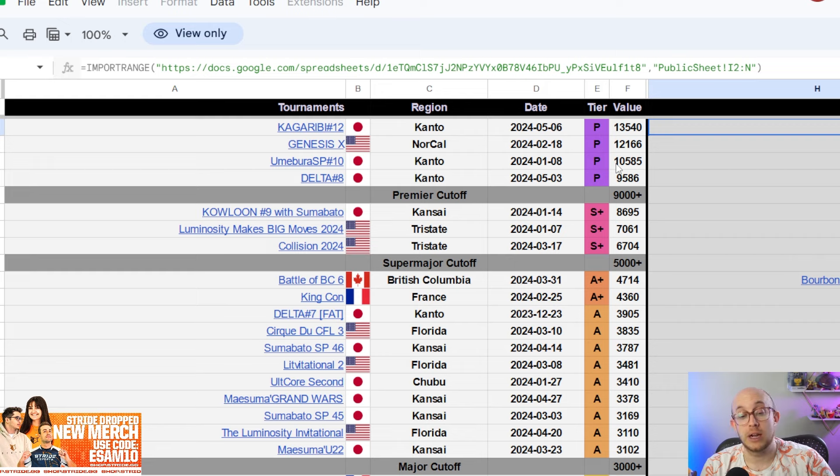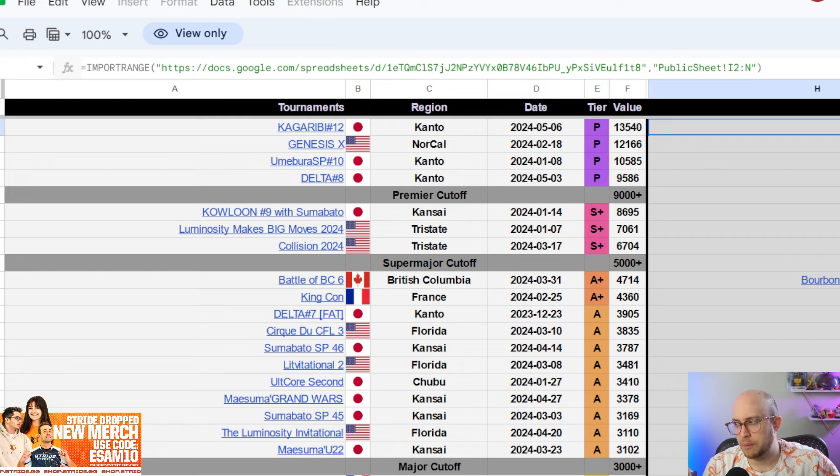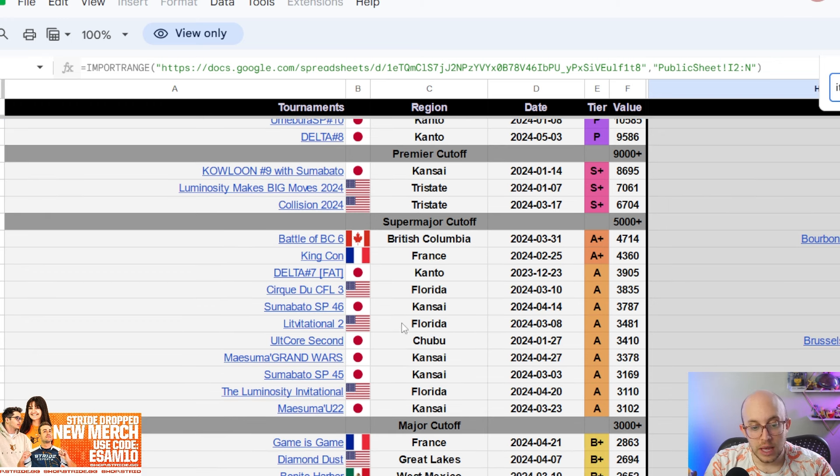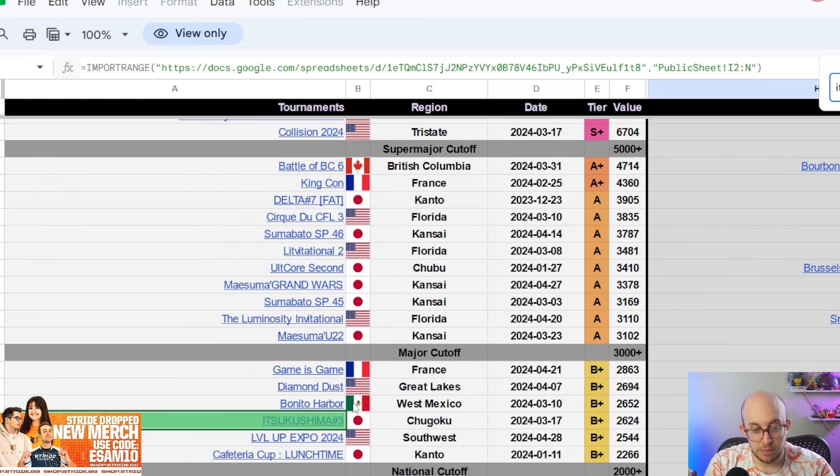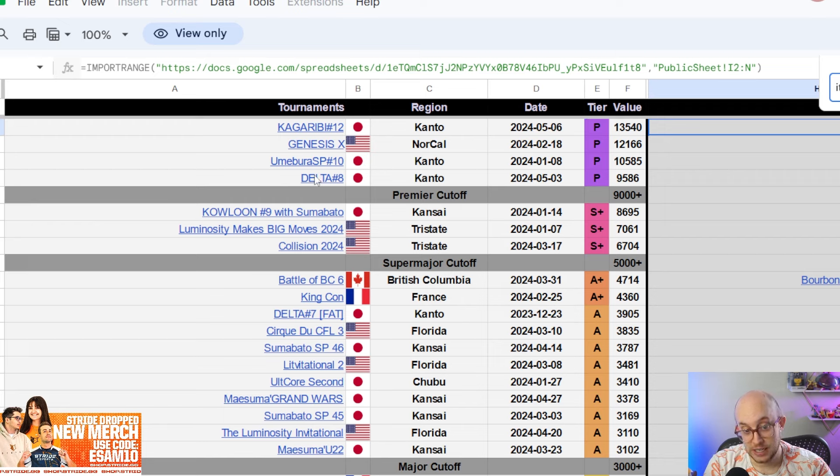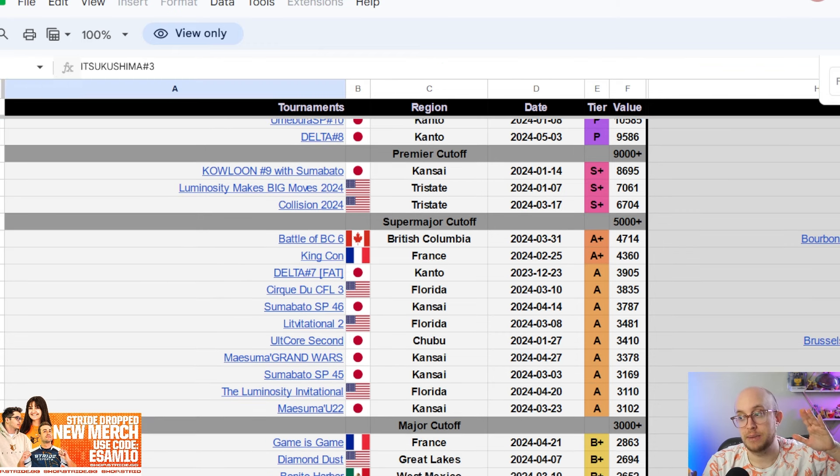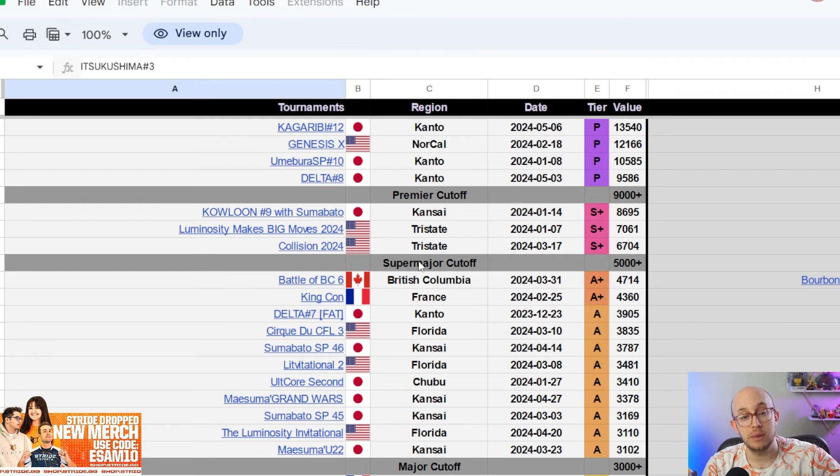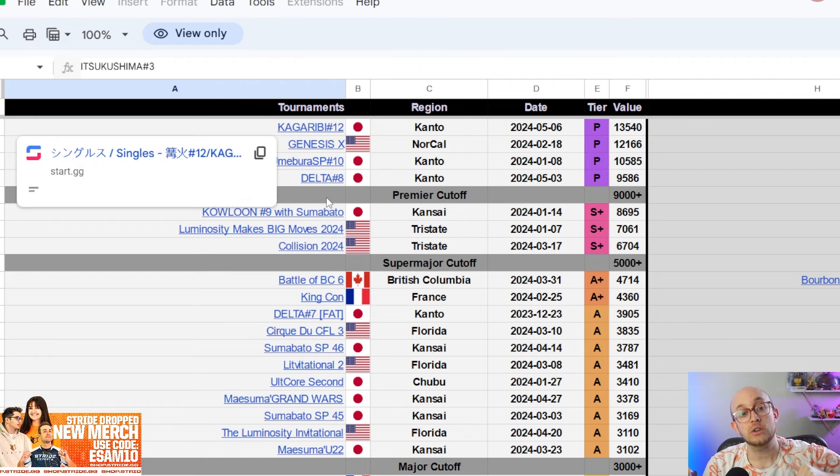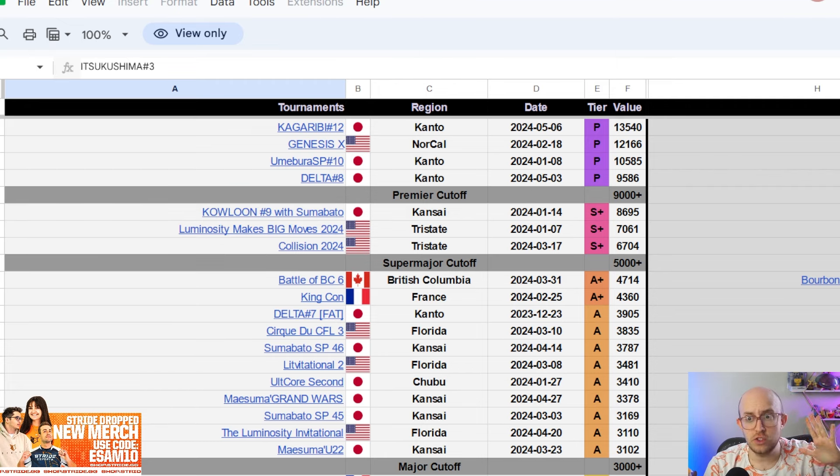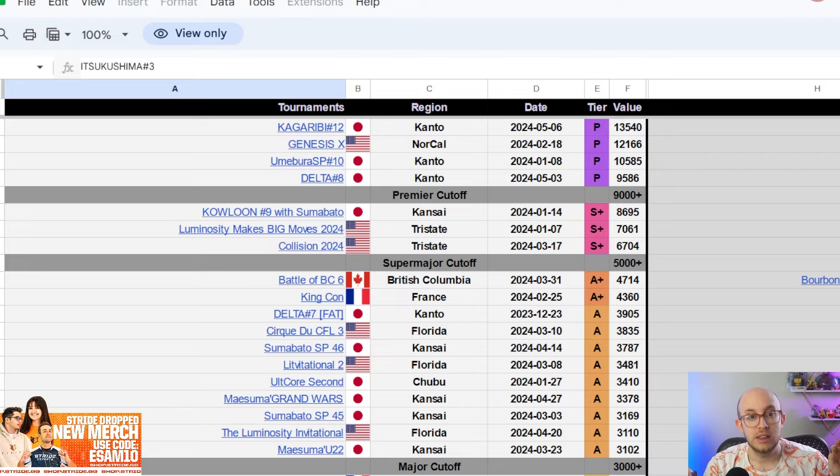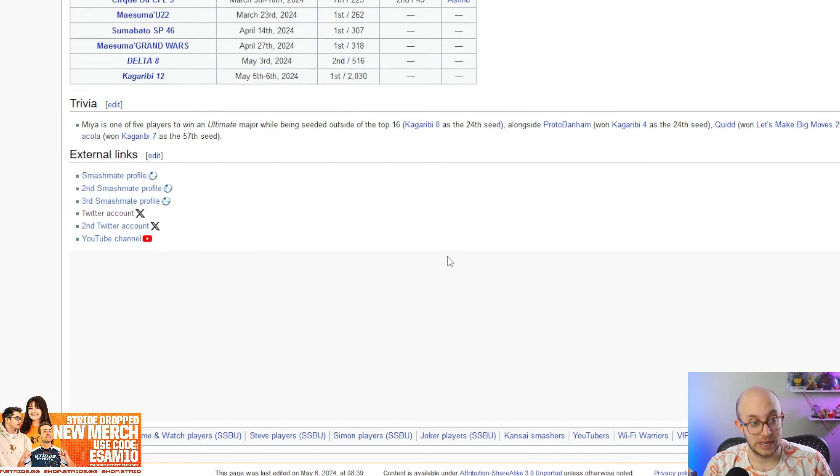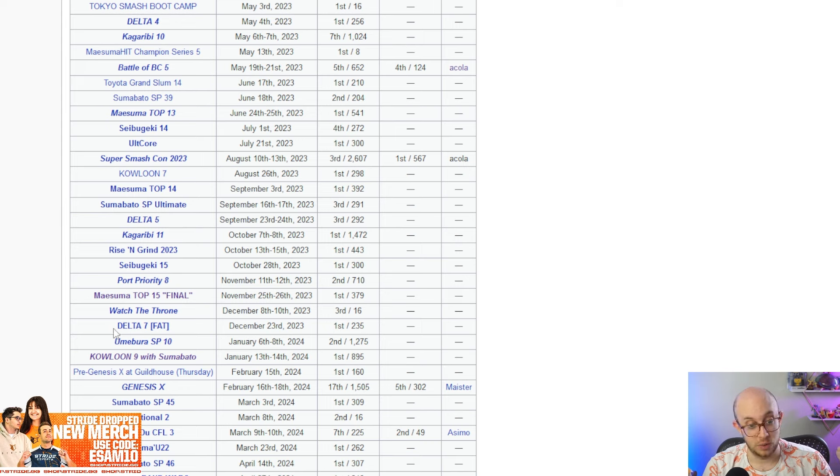Acola has literally only lost one tournament and honestly, three sets this whole year. One to Mia and two to Hurt. The two to Hurt were coming off the back of Kagaribi number 12, which was the biggest tournament in Japan. This entire season Kagaribi number 12 was the biggest by quite a margin over Genesis X. And Acola lost twice to Hurt getting third, but then won Delta number eight, won Umabura SP 10, and then a bunch of other tournaments that he entered.